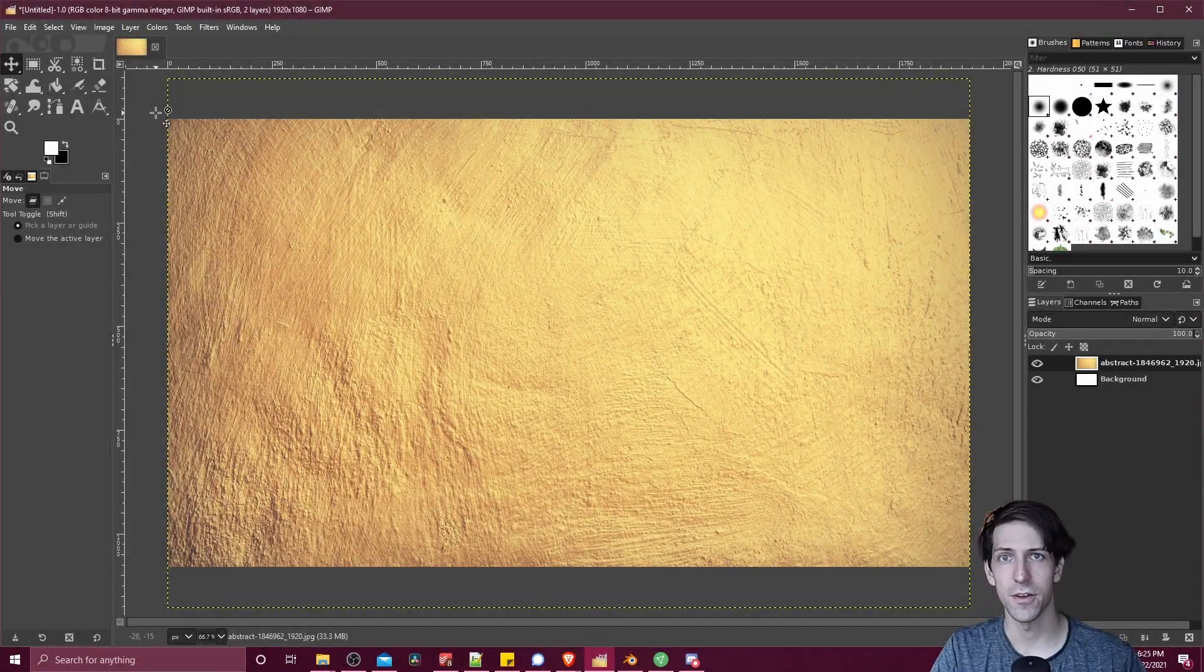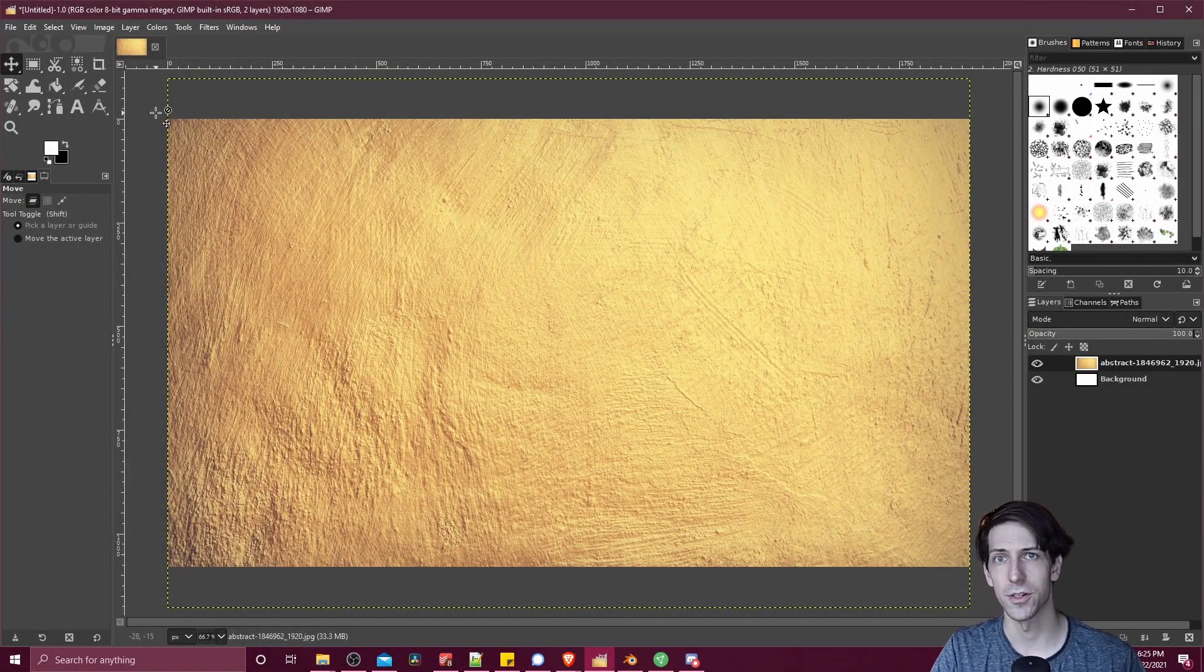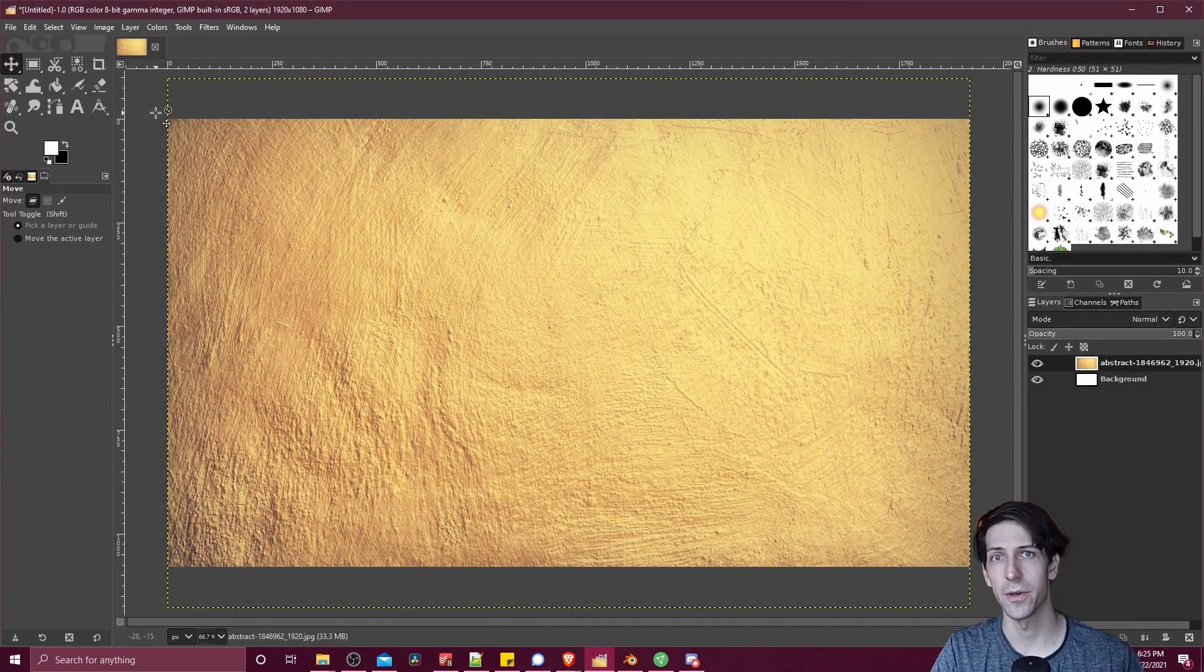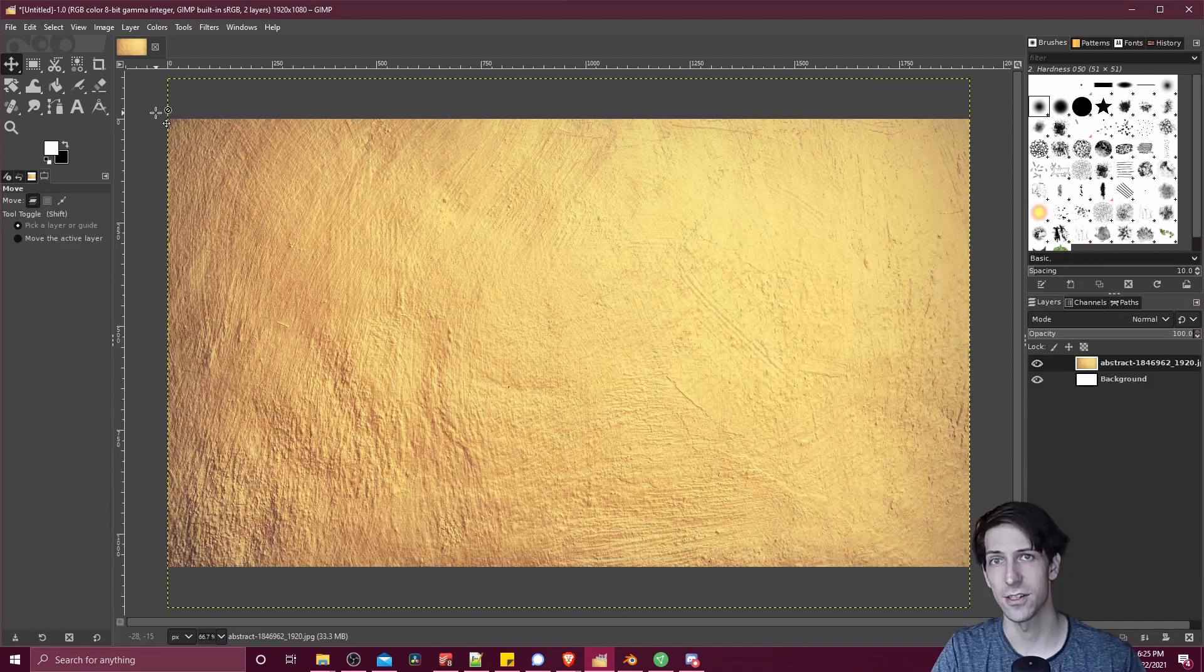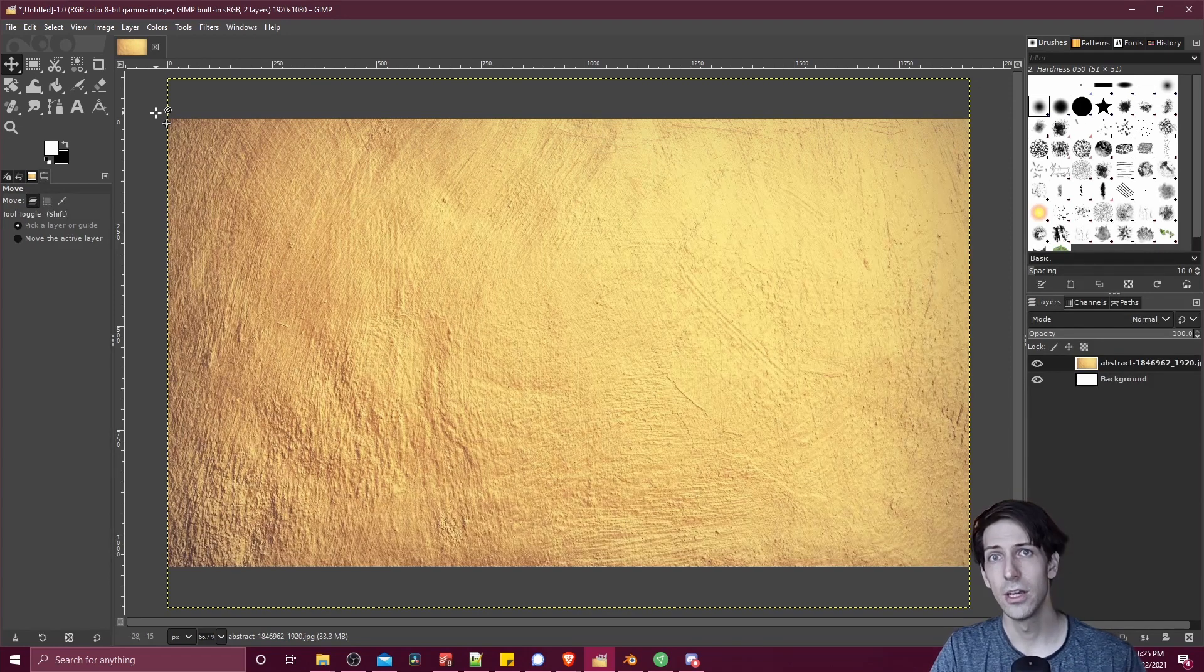Hello everybody, Chris here, and in this video I want to show all of you how we can create gradient text inside of GIMP.